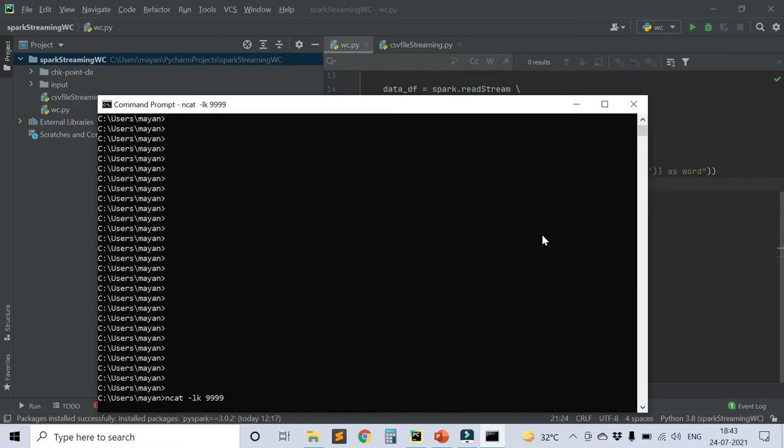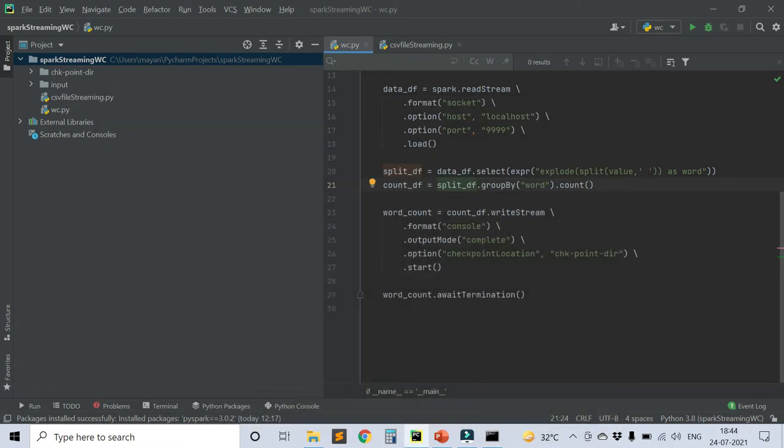Now let's go to the PyCharm editor to start our code. We have already installed and set up PyCharm in our machine in the last video. If you have not seen it, I advise you to check that video first.